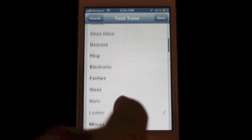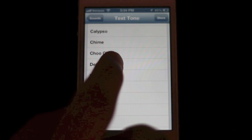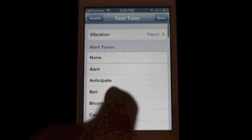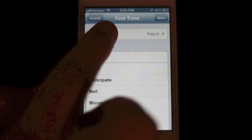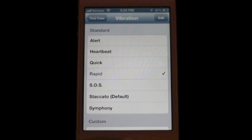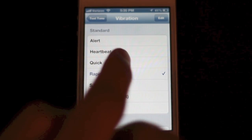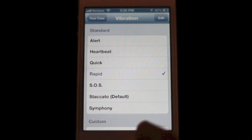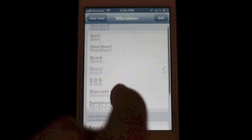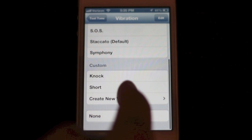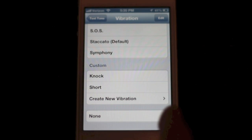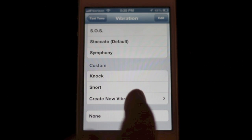Here I choose Text Tone, then scroll all the way up to the top and select Vibration. You'll see several standard ones. You can select one of those, or scroll down and make your own.